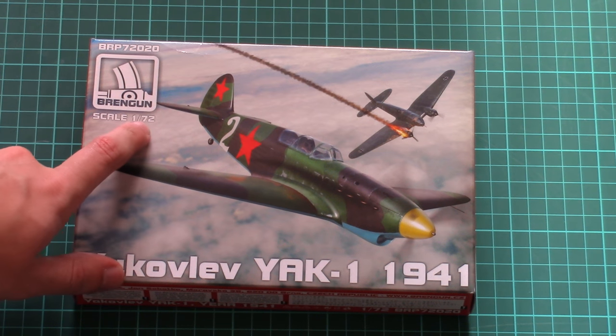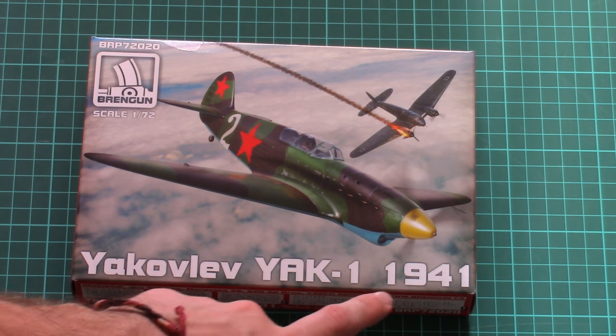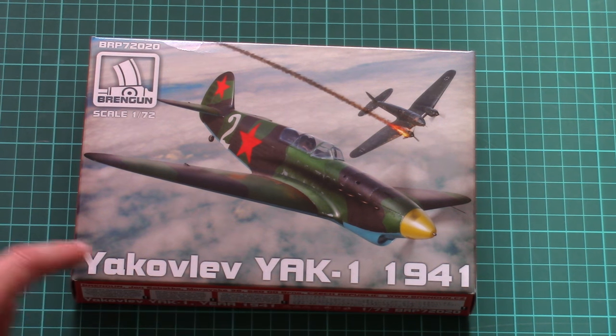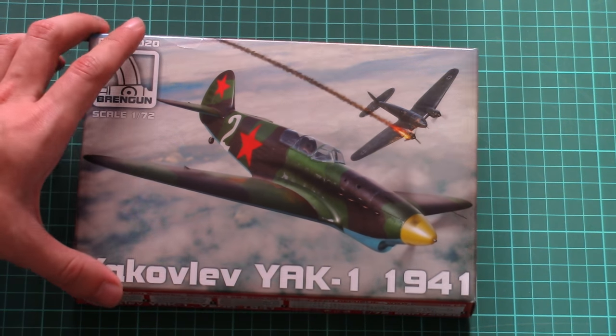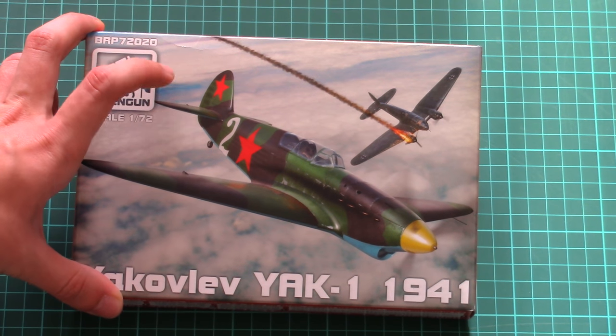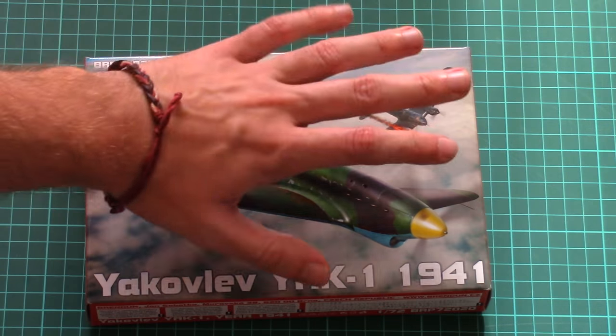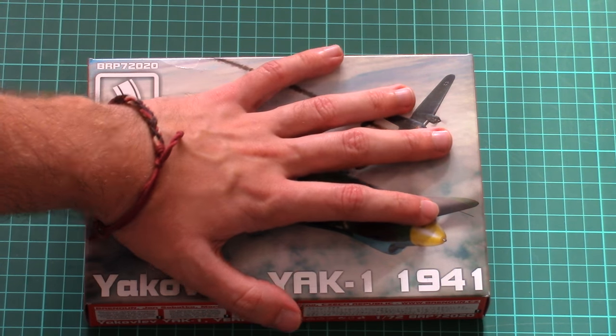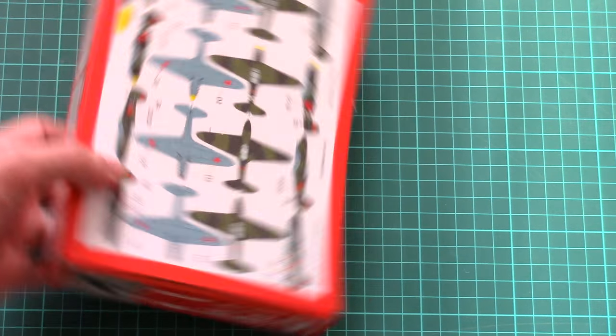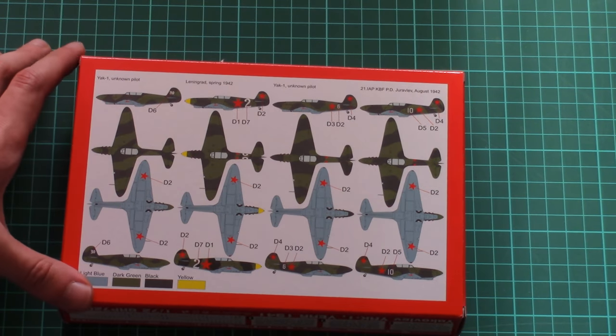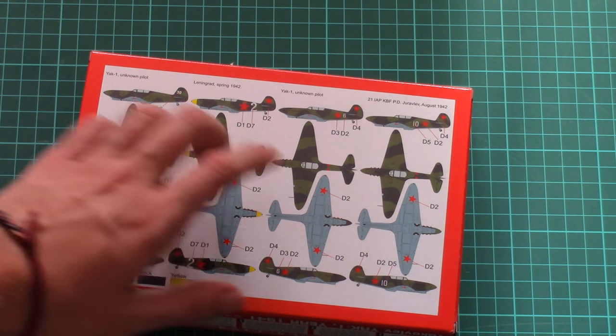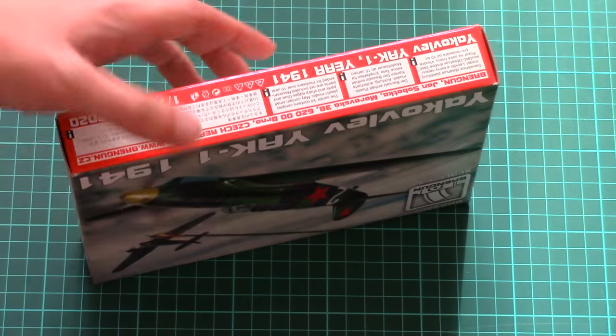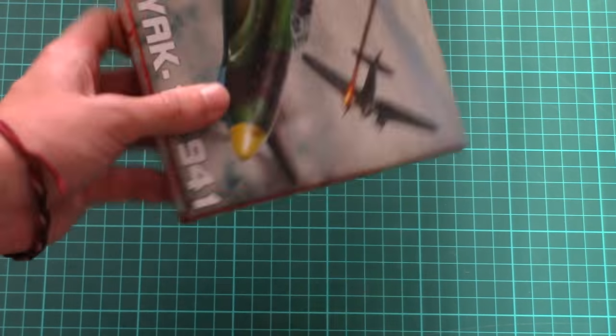This is a new 1:72 scale kit of the Yak-1 from 1941, and it comes in this nice small box with attractive box art. Here's a size comparison with my hand. On the back are marking options for four camouflage versions, and on the sides are safety advice and information about the company.